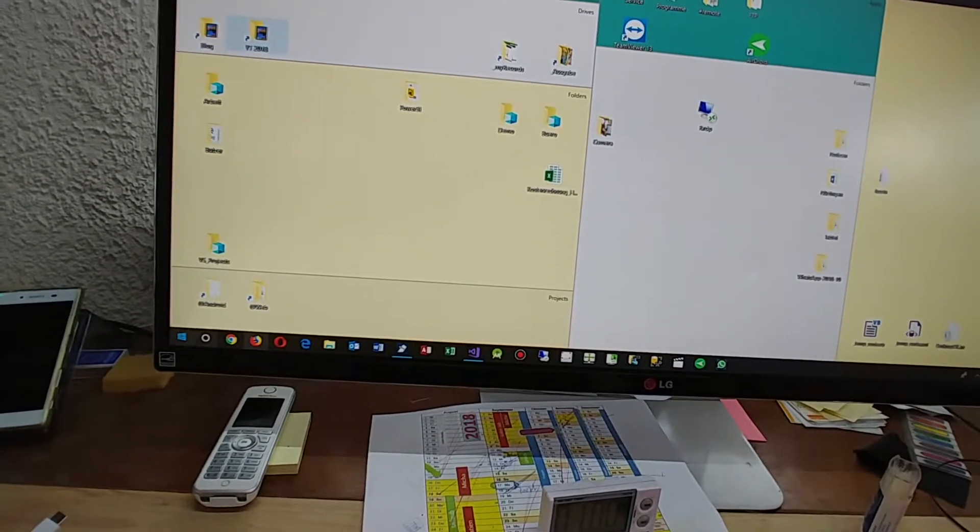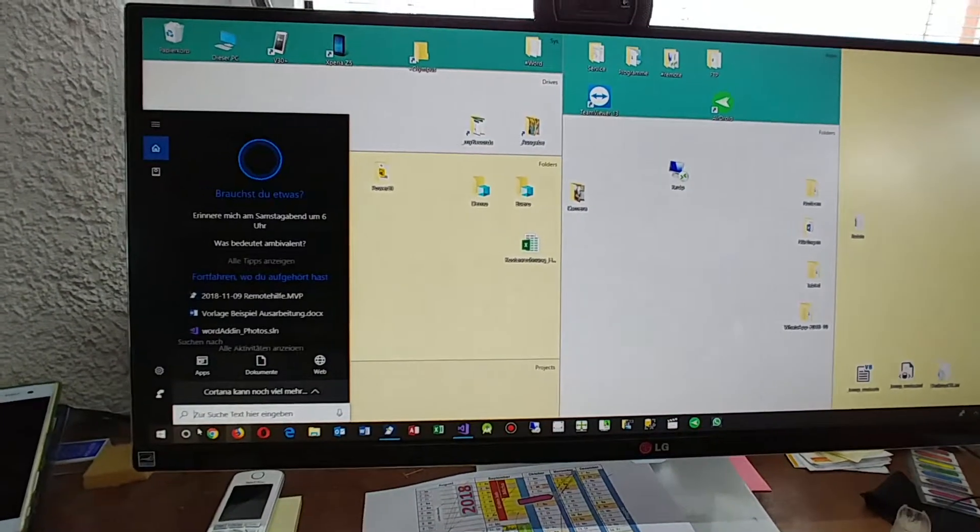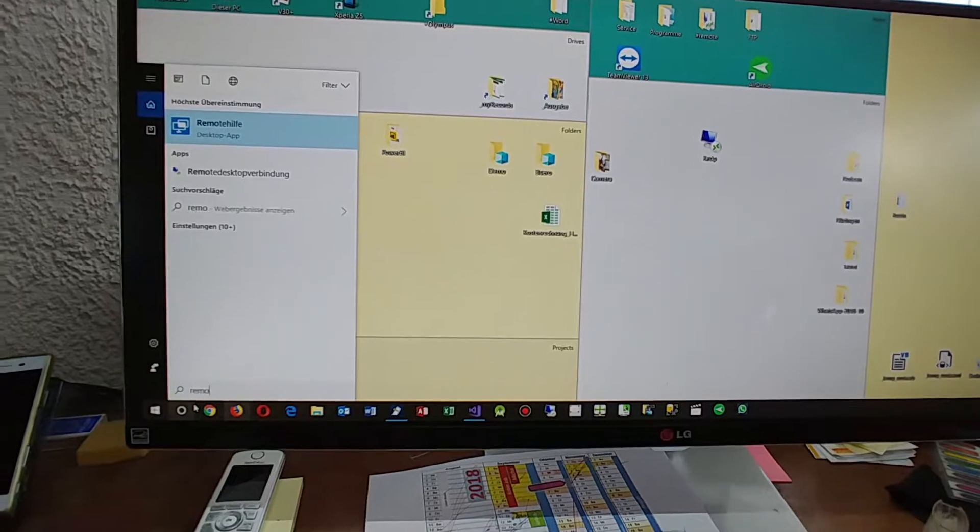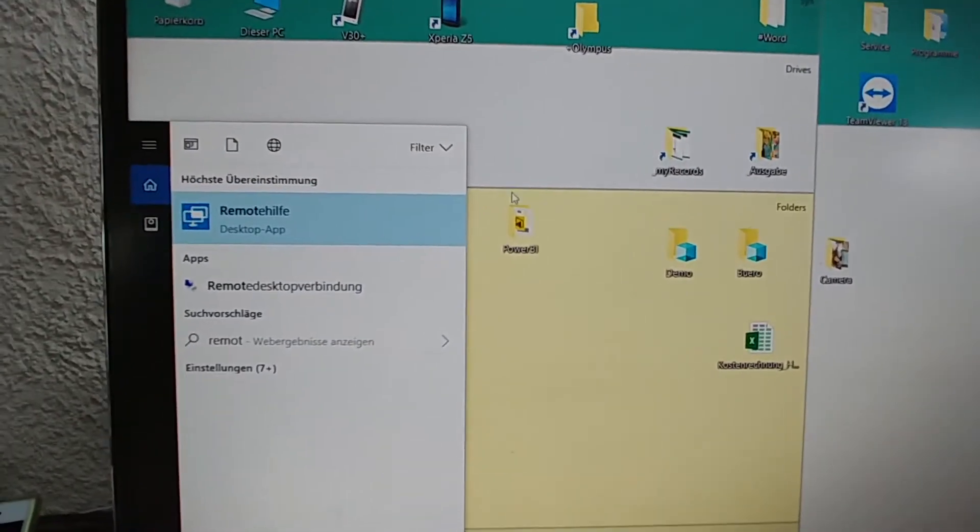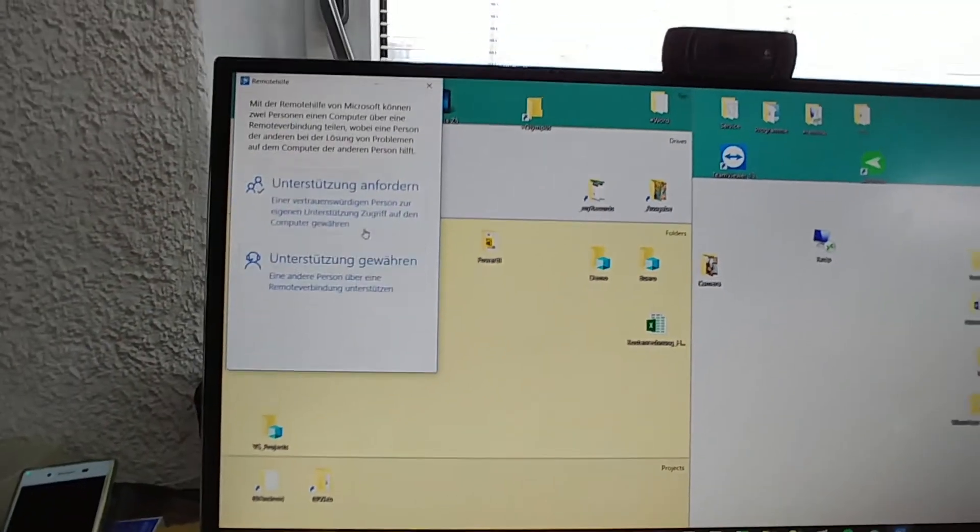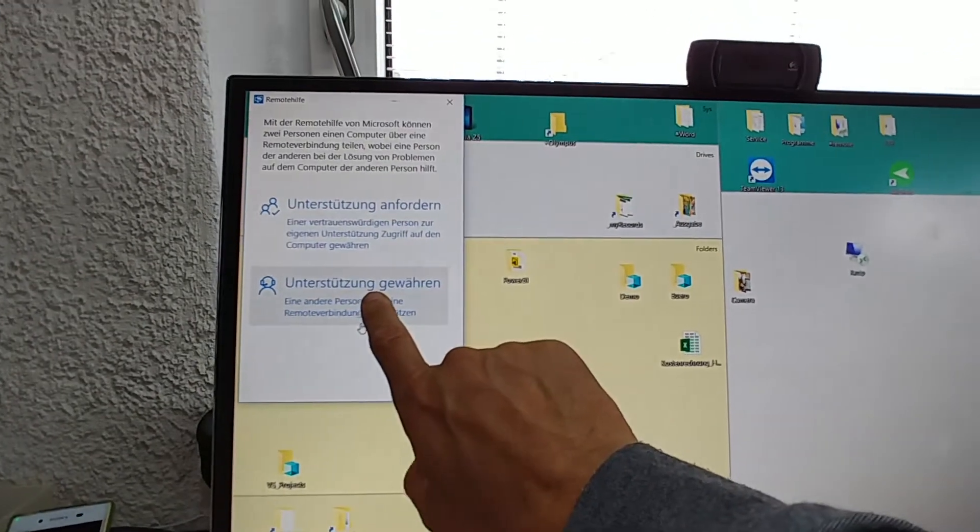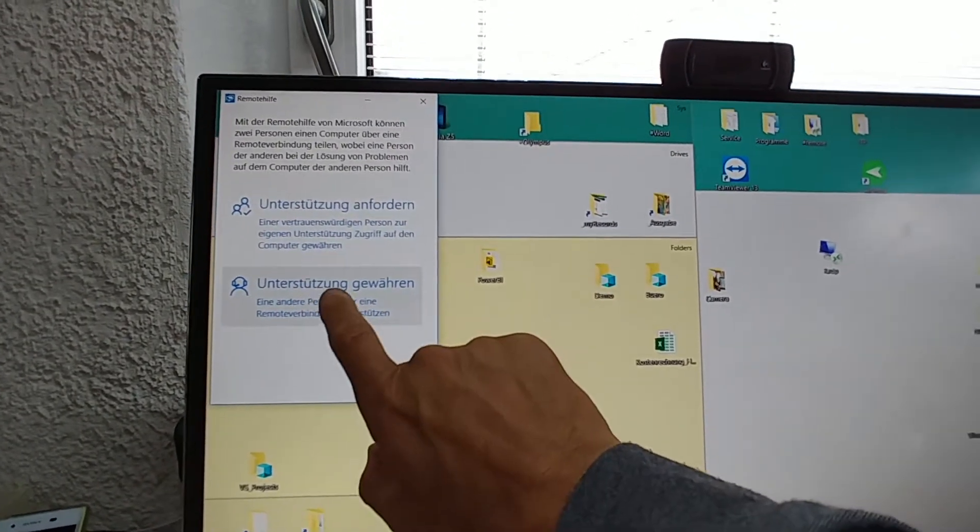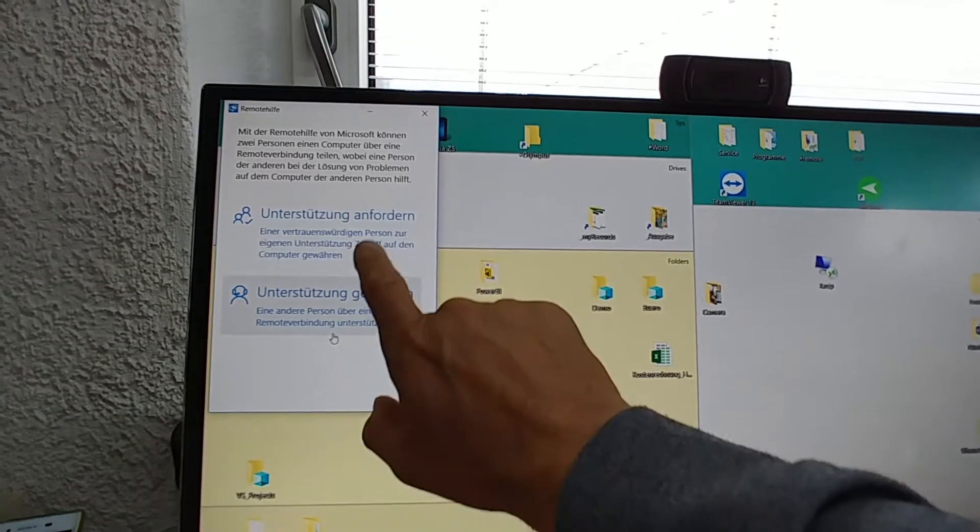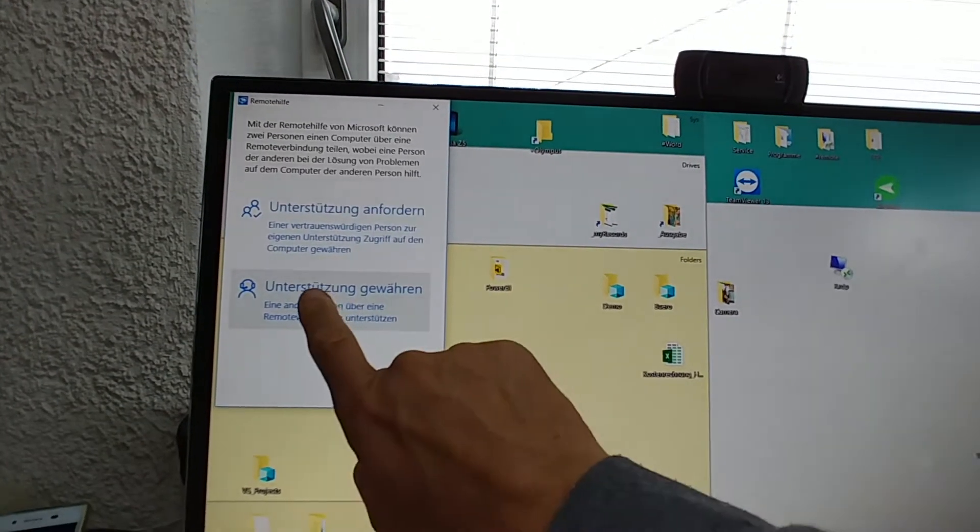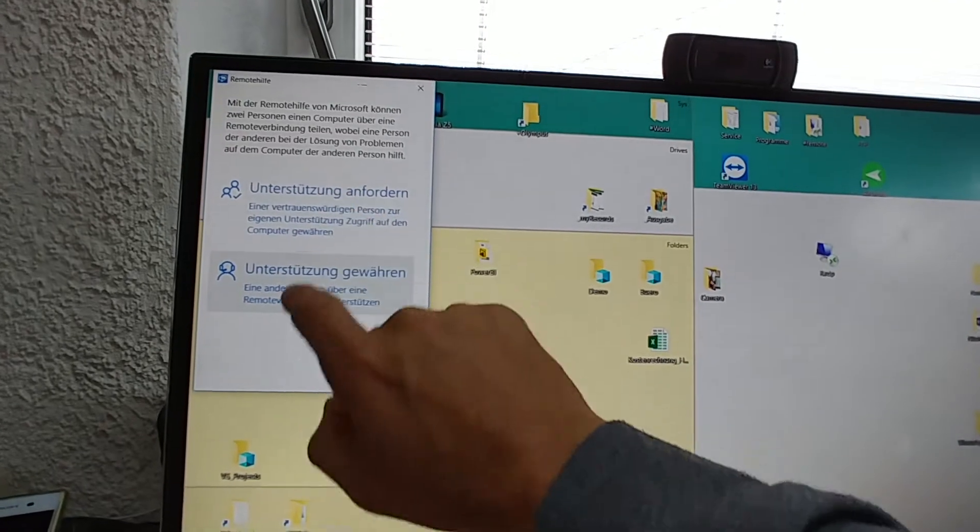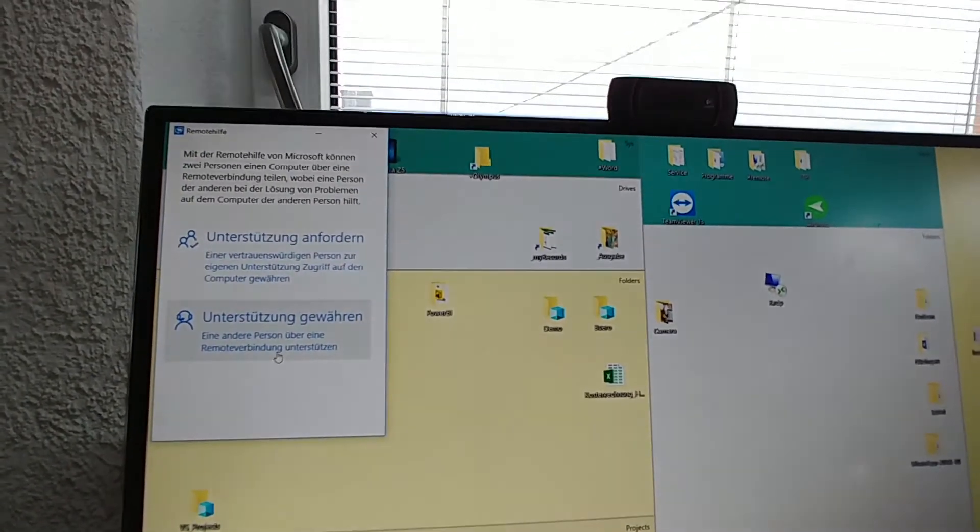And I said, 'Okay, wait, I will give you a security code.' So this is remote help and I went on there. Now I said, 'Okay, I will give you a code.' So I am the serviceman and he is the client. So I said, 'Okay, I click on there, you click on there.'